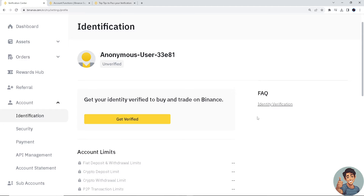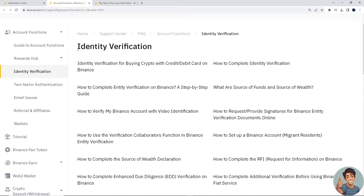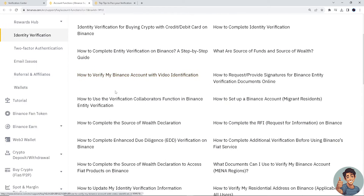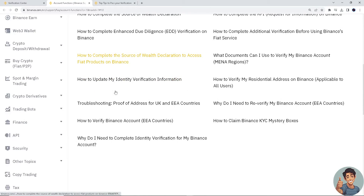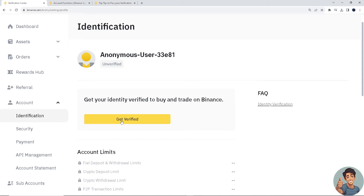You need to click on the FAQs where it says identity verification. When you are inside the identity verification section, you need to read all the articles written there — all of them. Once you've done that, simply go here and get verified.